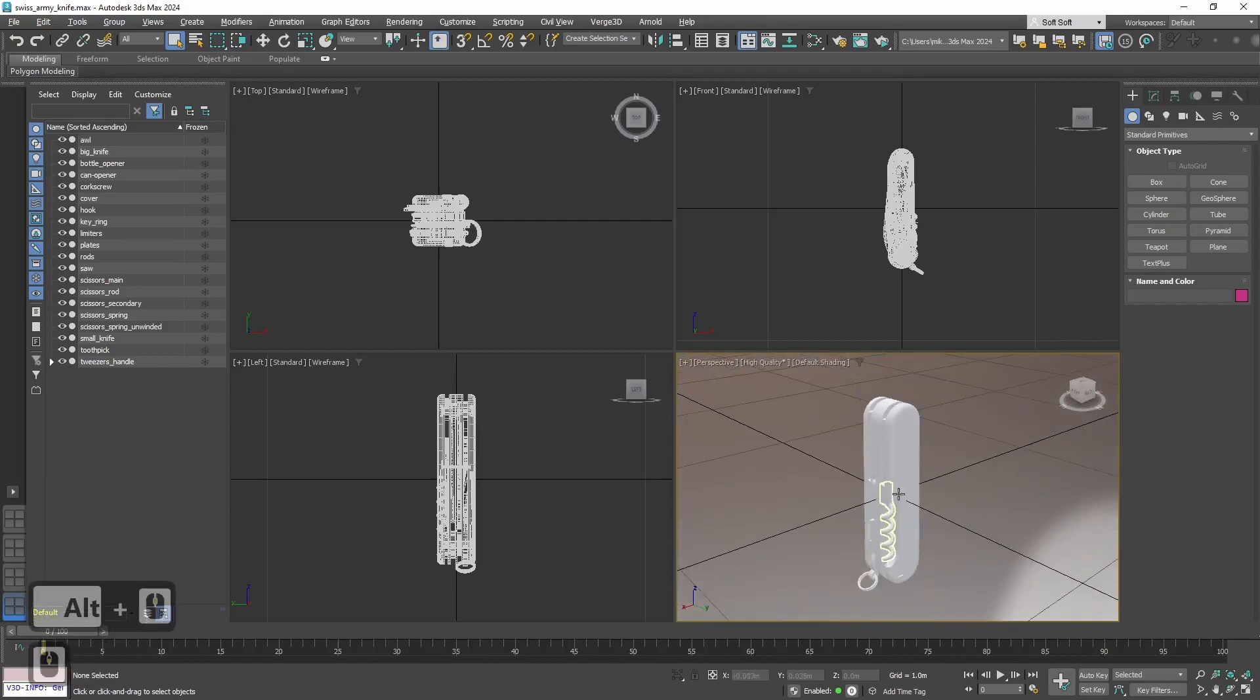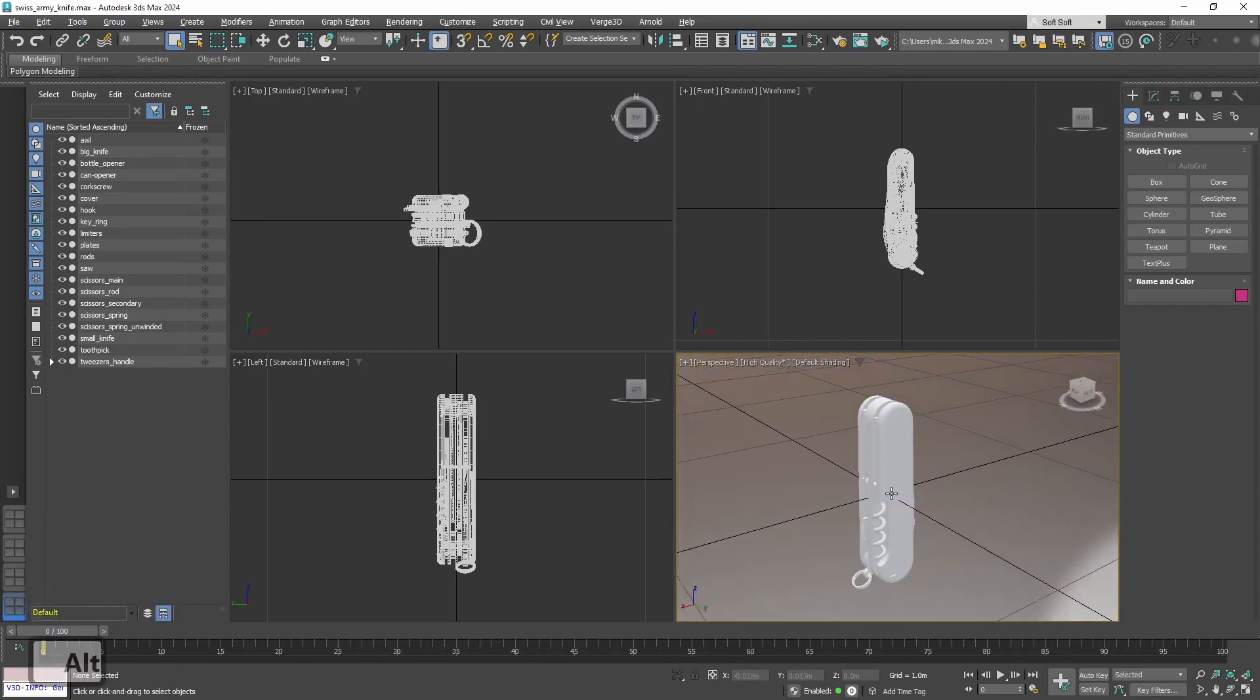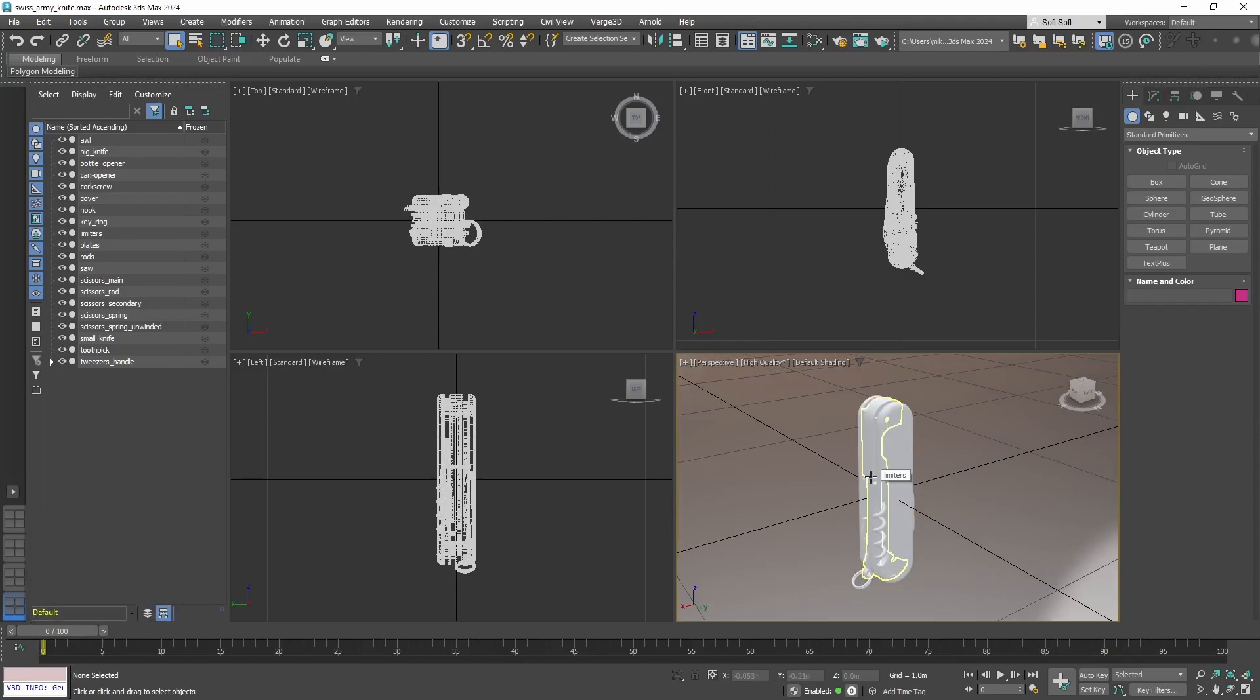Also, let's turn Ambient Occlusion off. OK, now in 3D Max we will basically see exactly what we will see in Verge 3D.